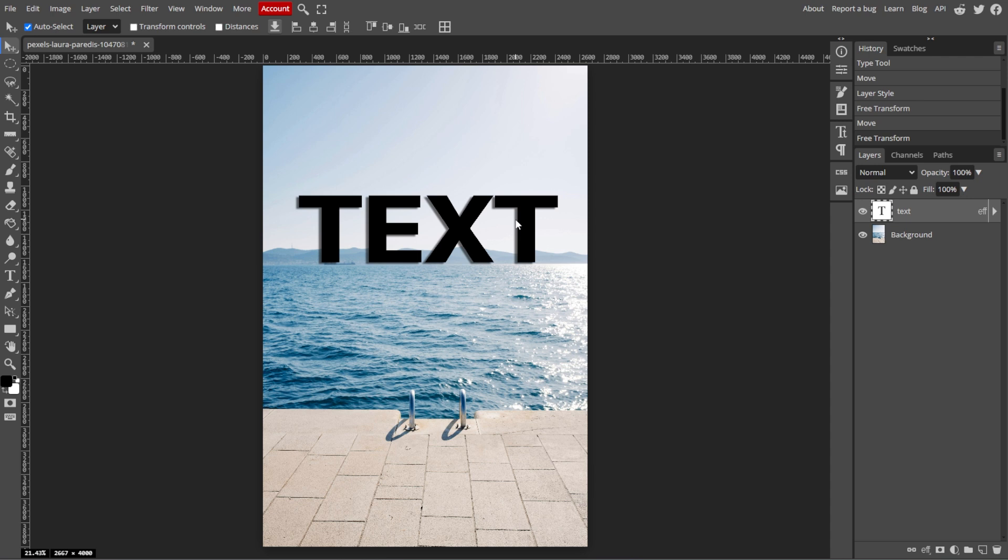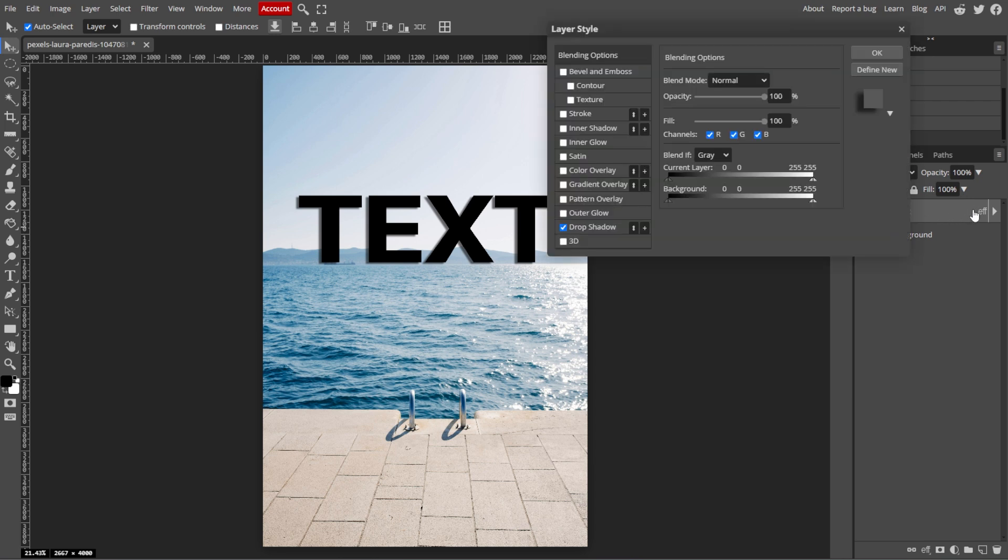And once you're satisfied with the text style and position, you can finalize your design. If you need to edit the text layer, ensure that the text layer is still selected, and you can double click on it to make adjustments.